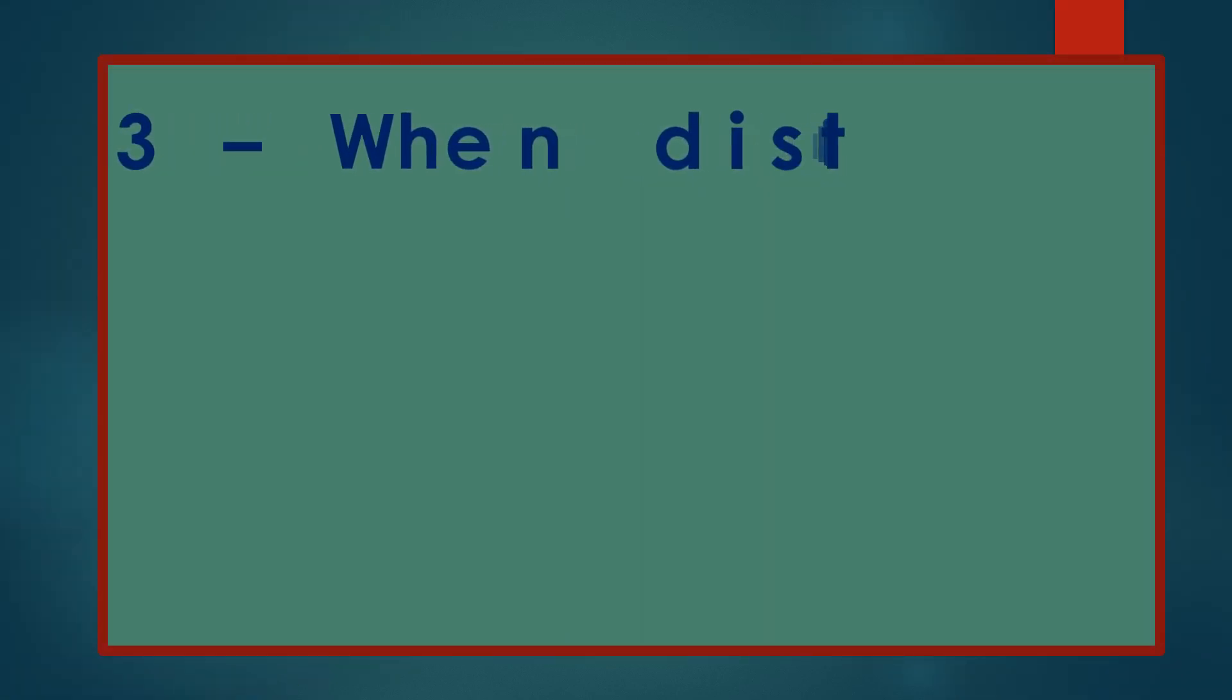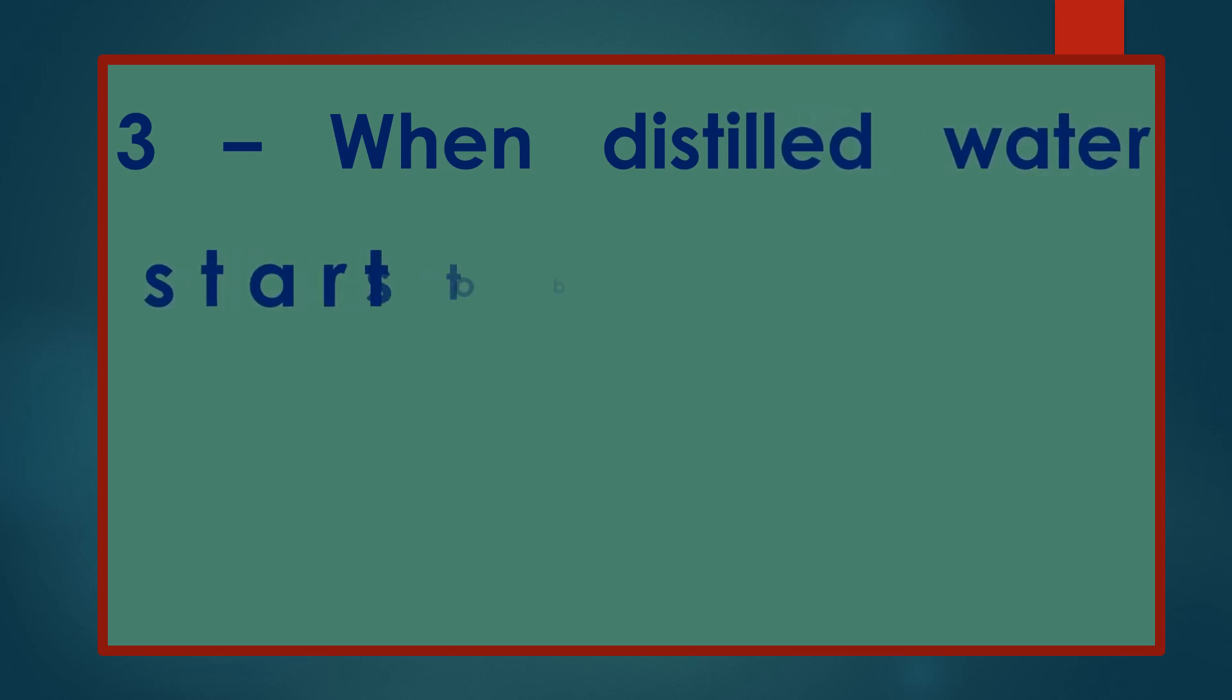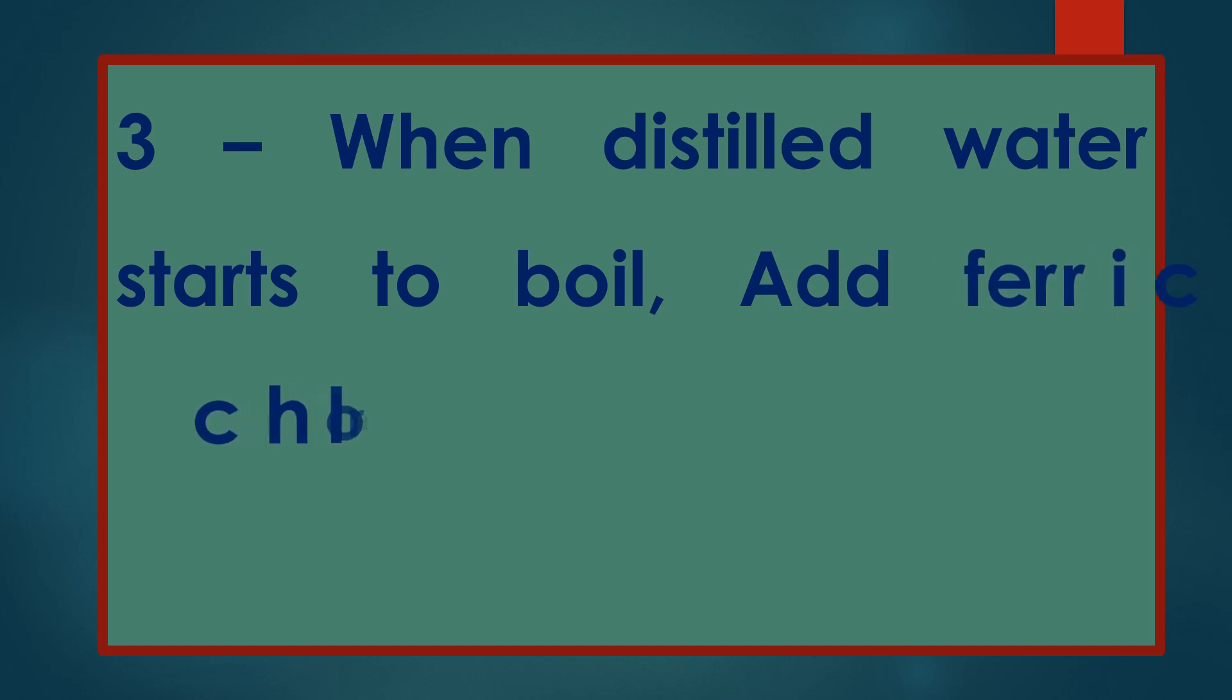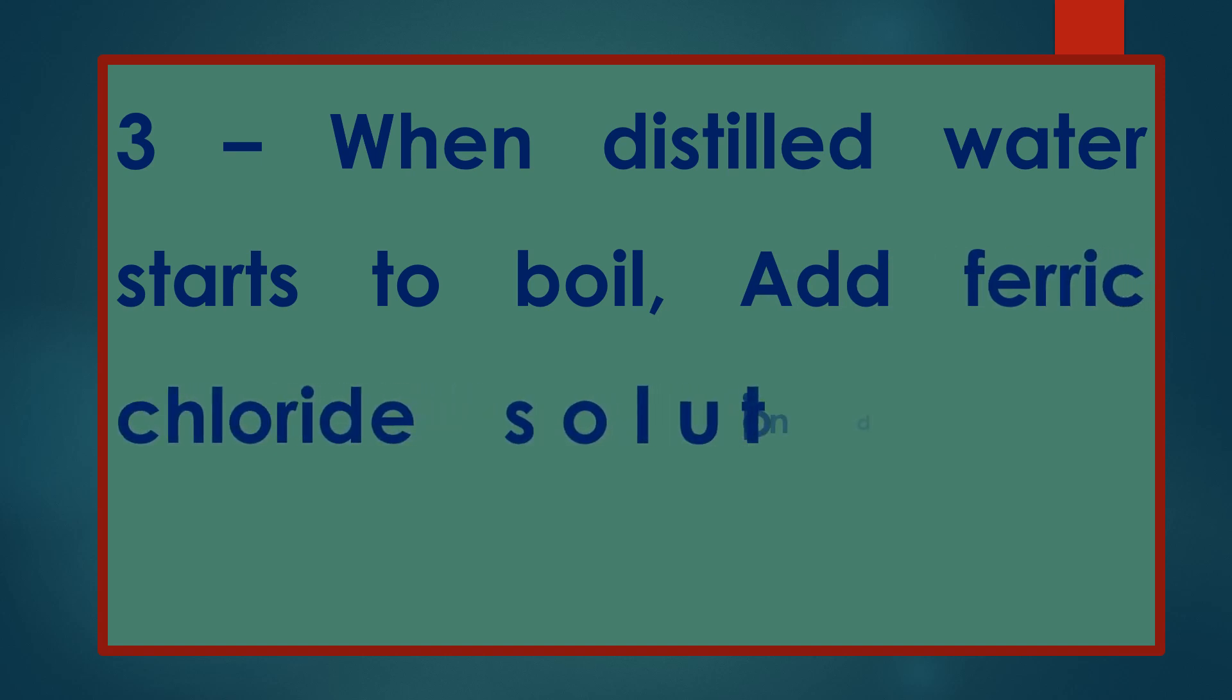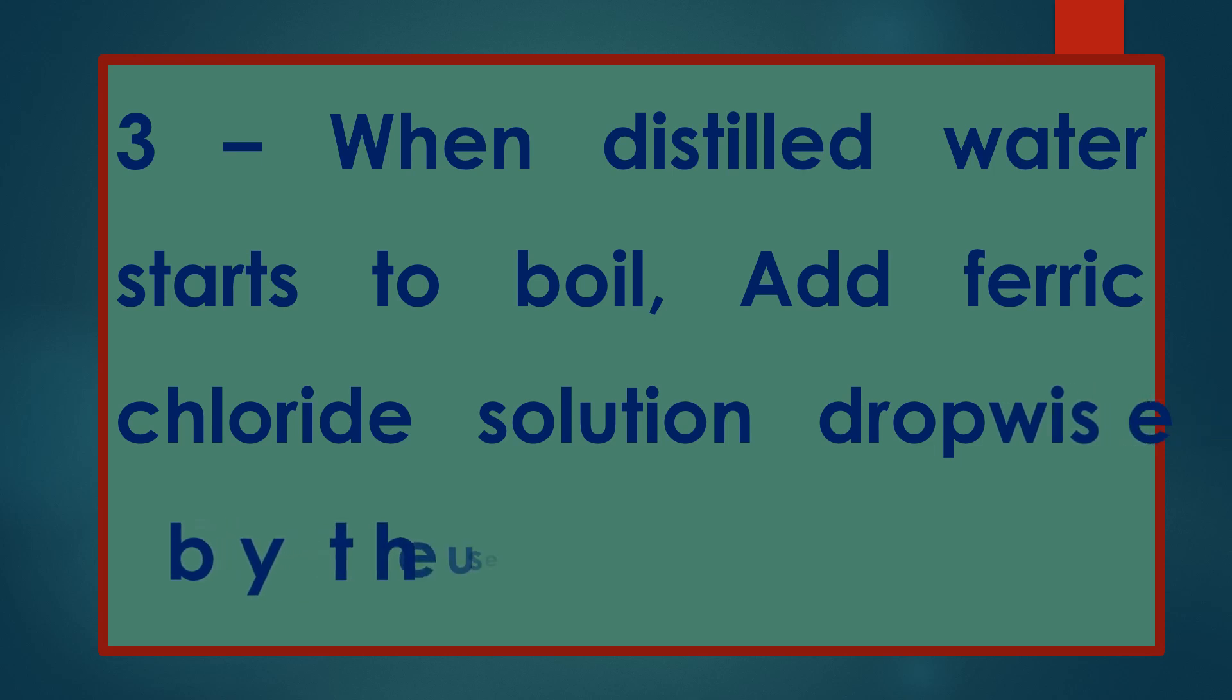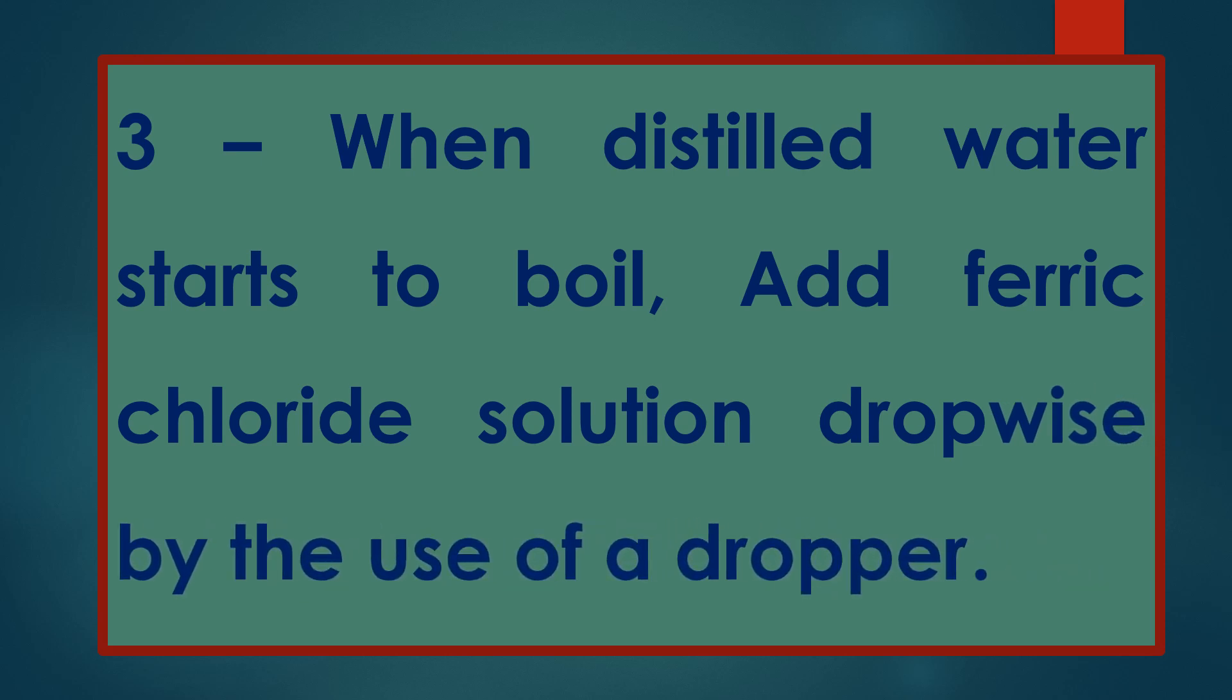3. When distilled water starts to boil, add ferric chloride solution dropwise by use of a dropper.